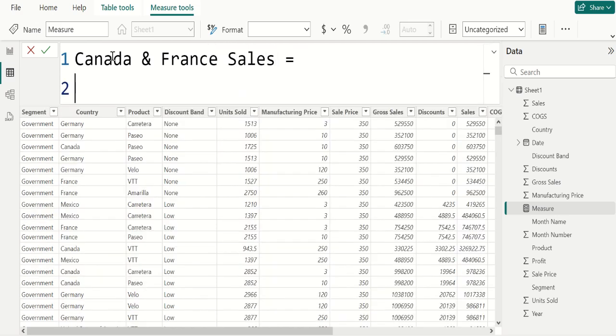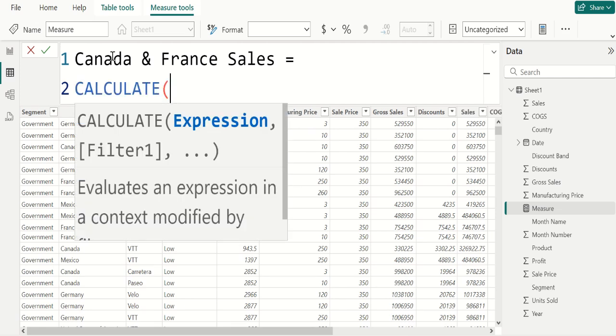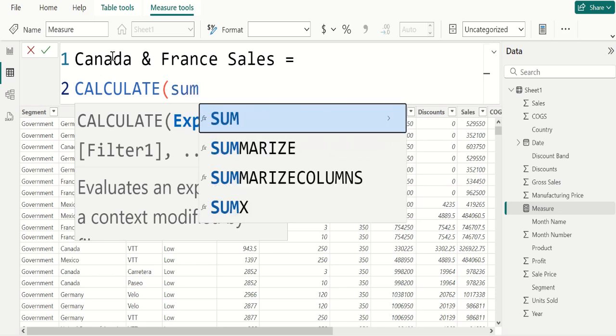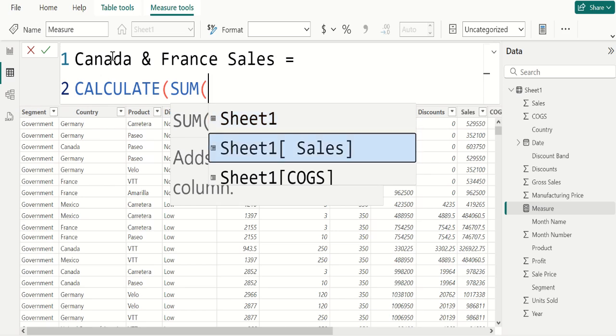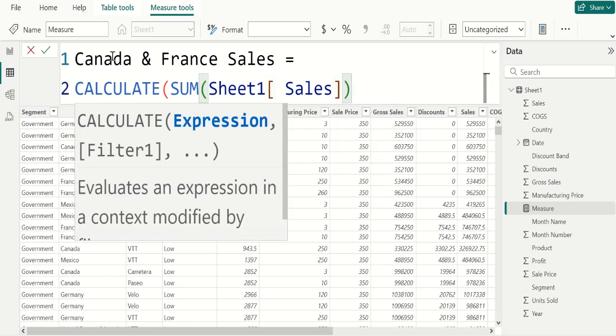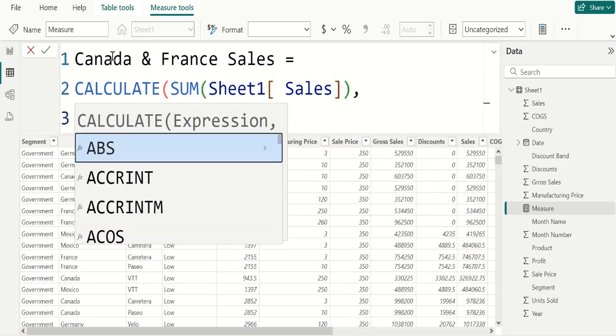Shift-Enter and write the DAX using CALCULATE function and we use SUM function to calculate the total sales. And choose SALES column from sheet1 table. Close the parenthesis, comma, shift-Enter.